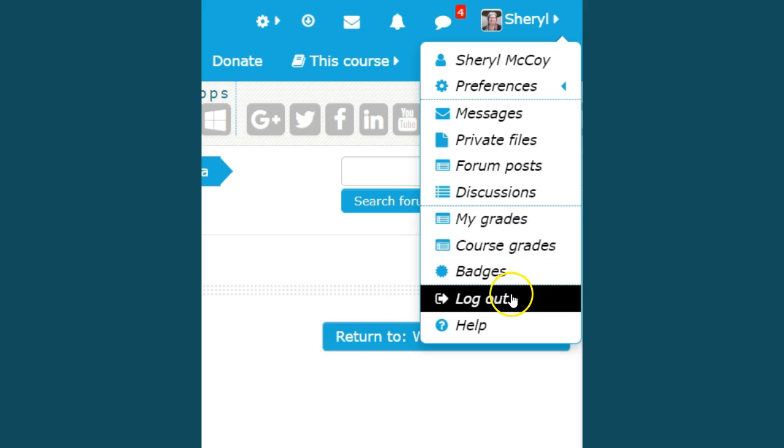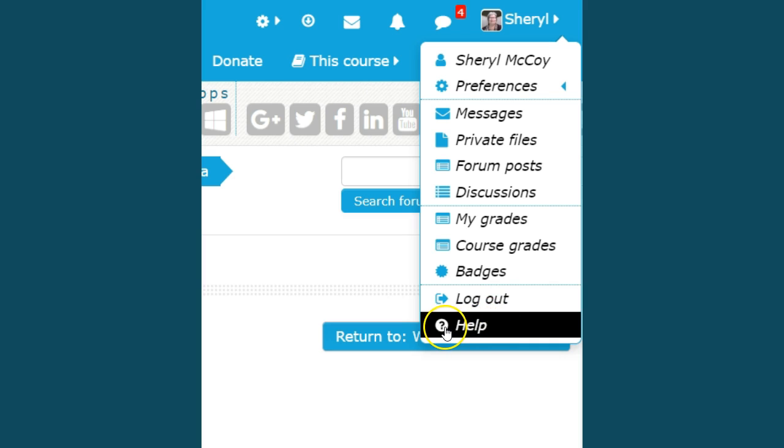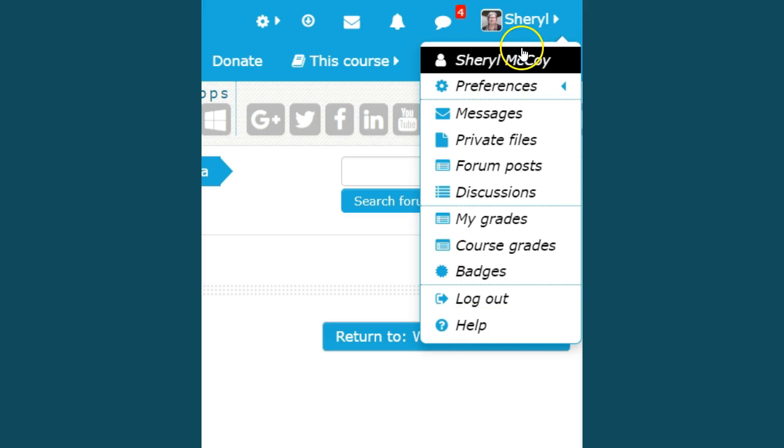You can actually log out here, and any place you see a question mark in a circle, that's always a place to go if you're not sure what's happening and it will give you all the little tidbits of information that will be helpful.